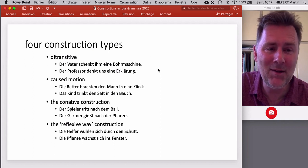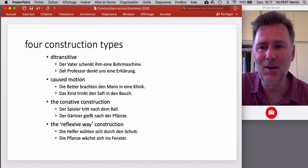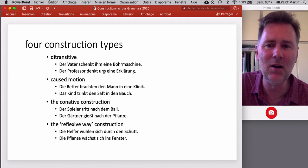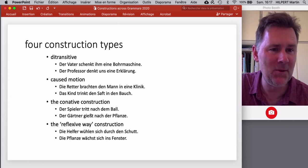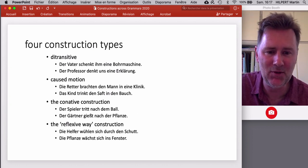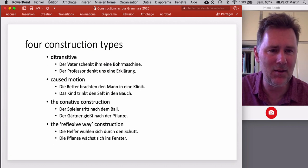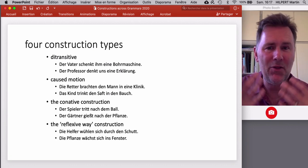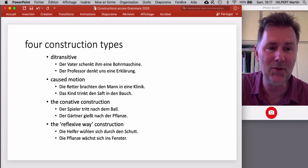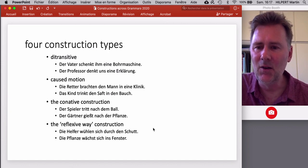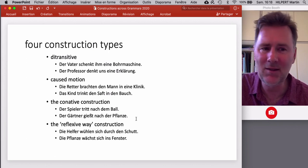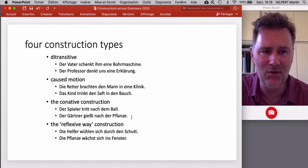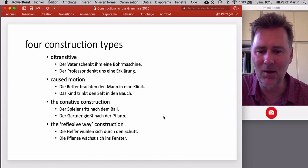We also constructed more creative or even unacceptable examples. For instance, 'der Professor denkt uns eine Erklärung' — 'the professor thinks us an explanation' — is not something you can actually say in German. From a semantic perspective it's fine, since professors are supposed to give explanations, but 'denken' is not a verb that can be used in the German ditransitive construction. Similarly, in the conative construction, 'the player kicks at the ball' is fine, but 'the gardener waters at the plant' is not — you can't use 'water' in the conative construction.